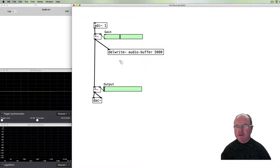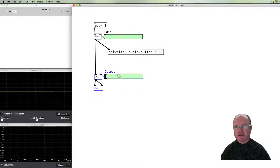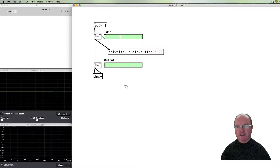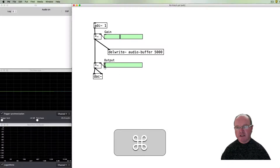That will write what's going to the audio buffer, and we've got a direct signal here for the output.